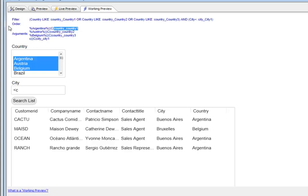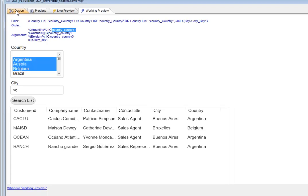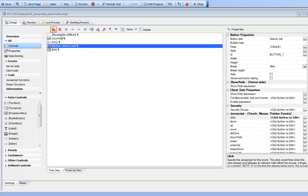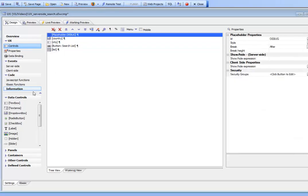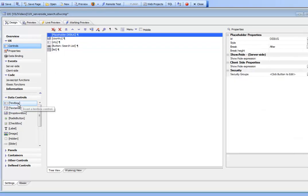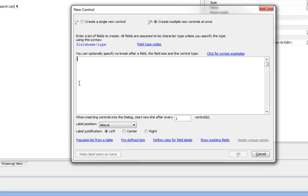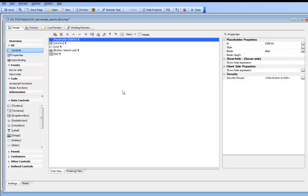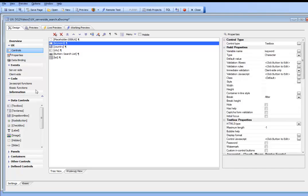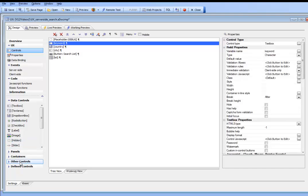There's also a second type of search you can do, a server-side search called a keyword search. Let's switch over to a new control. We'll add a new control called keyword and define a new button called keyword search.